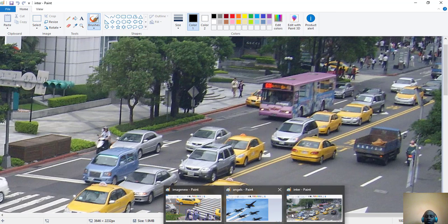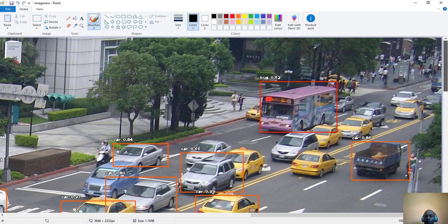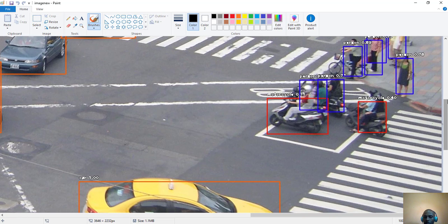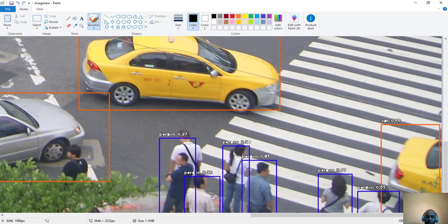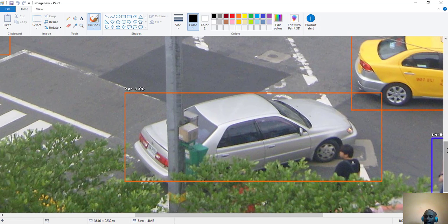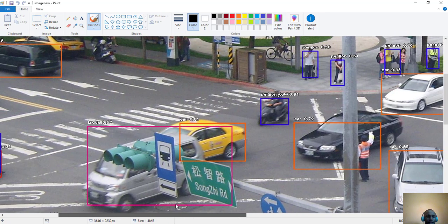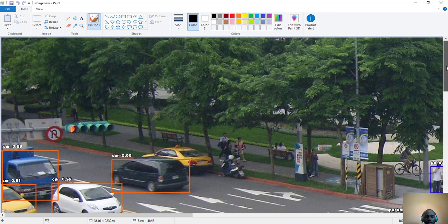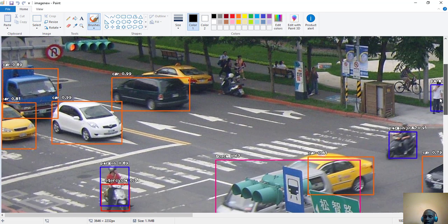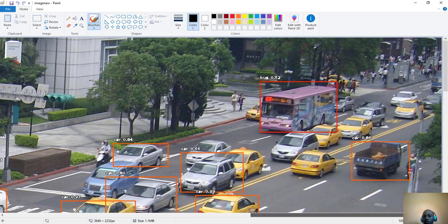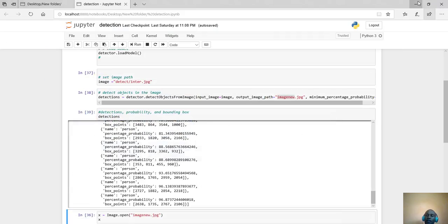Here is our output. It has been able to detect a bus with about 0.5 probability, multiple cars, multiple persons, and more cars. It has also tried to detect traffic lights. Ideally it has tried to detect almost everything in this image, so as you can see we've achieved our object detection.